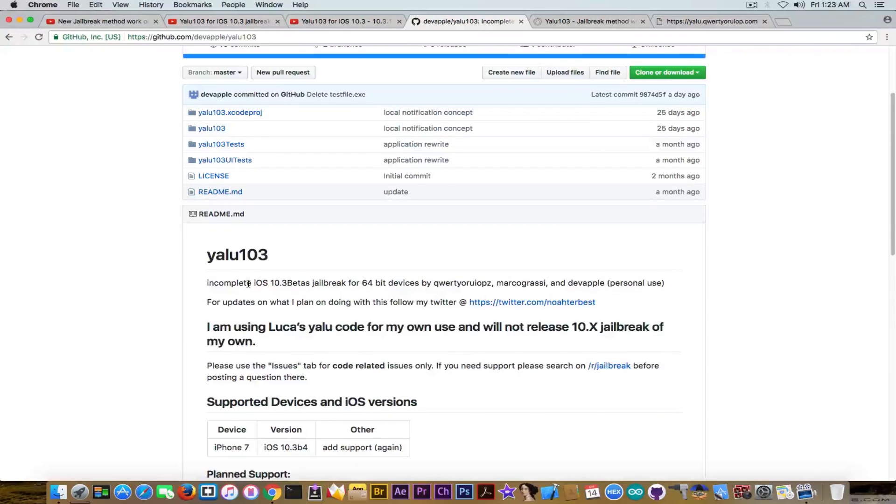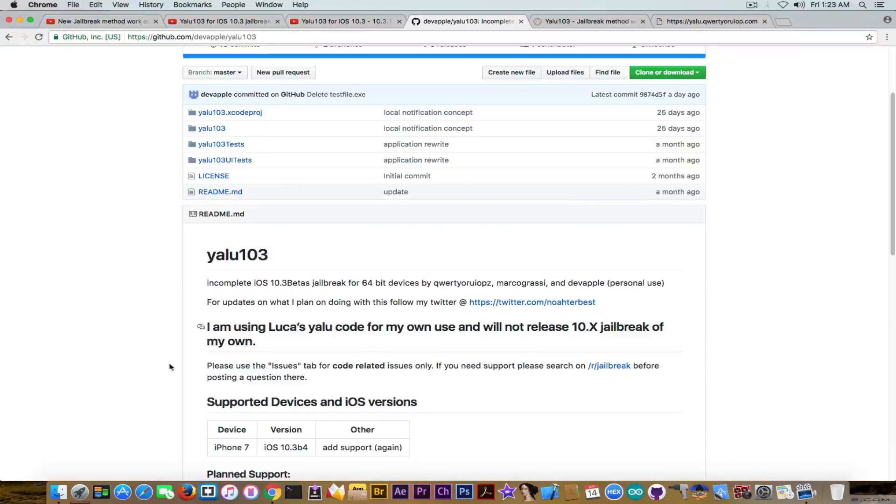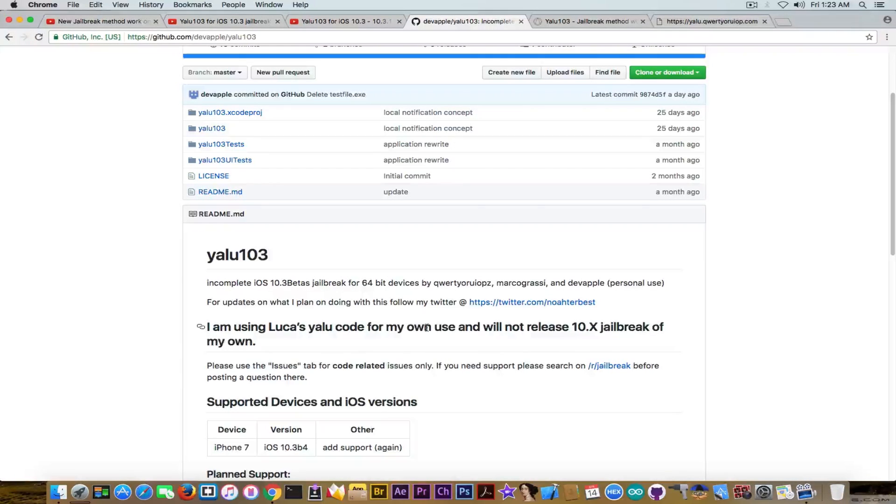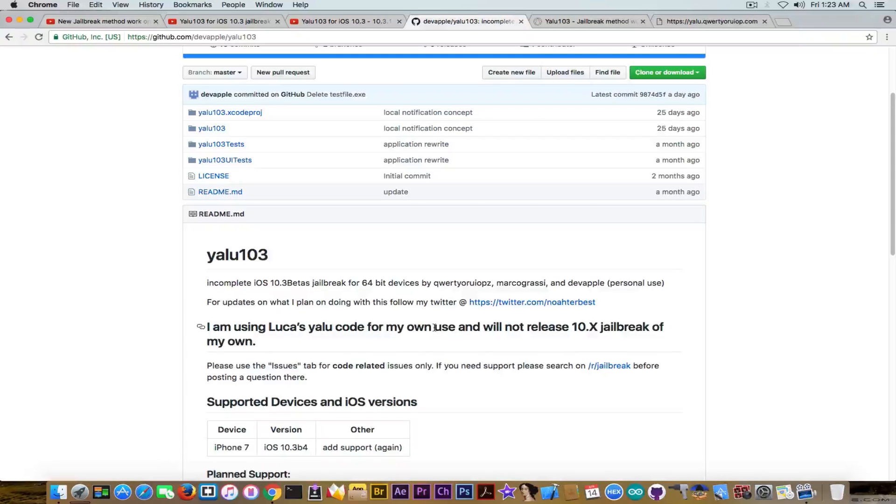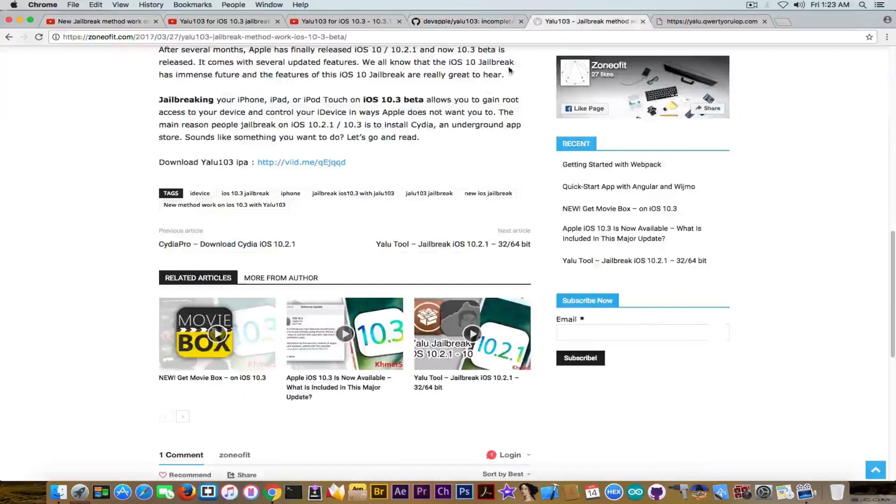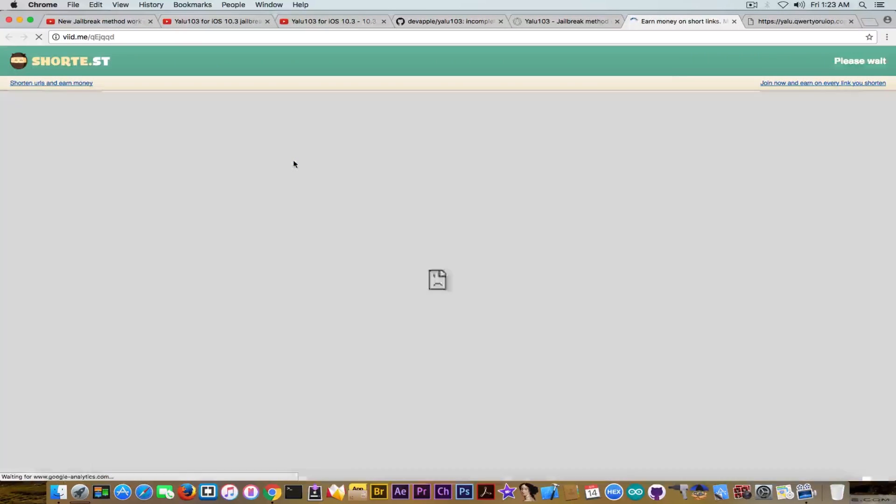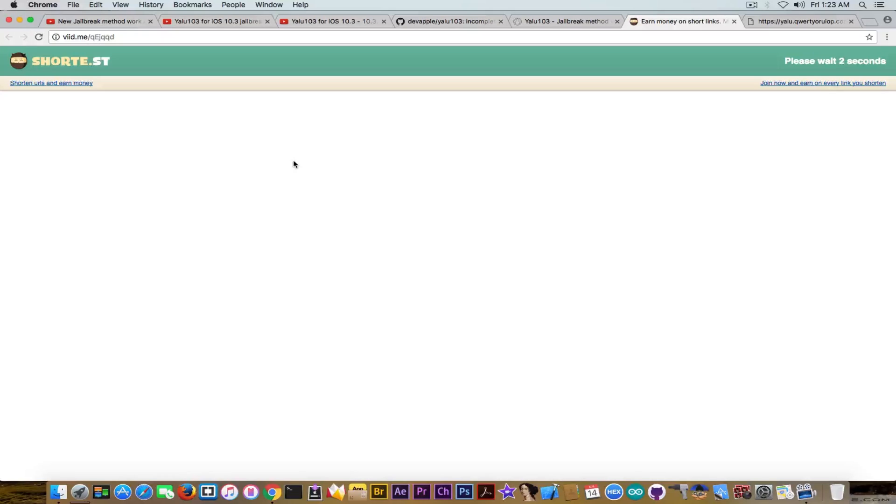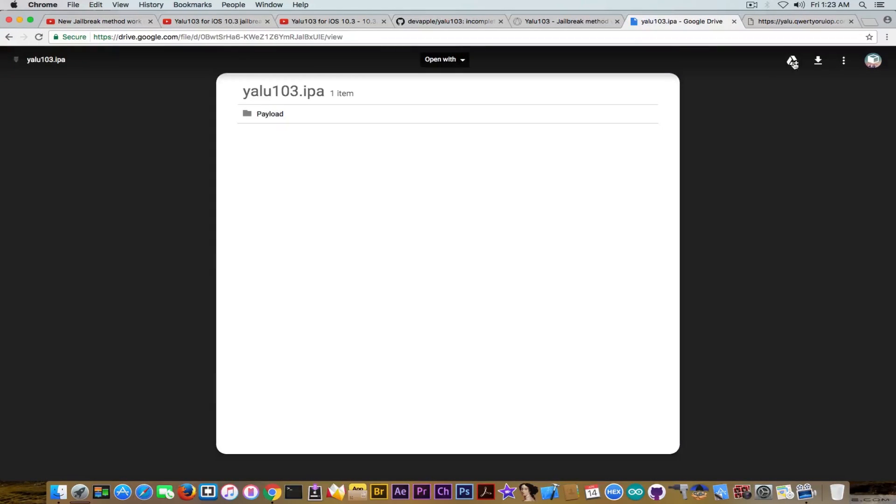But it says it's an incomplete iOS 10.3 beta jailbreak for 64-bit devices. It says 'I am using Lucas YALU code for my own use and I will not release 10.8 jailbreak of my own.' But then somebody did release it because if you click on here, it shows an advertisement which makes it pretty damn sketchy and hints of the fakeness of this thing. We're going to wait, go ahead, and it goes to drive.google.com where you're able to download the IPA.